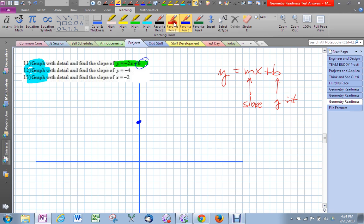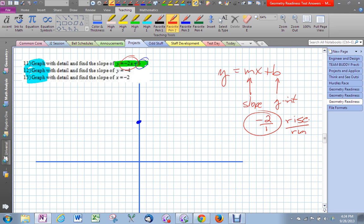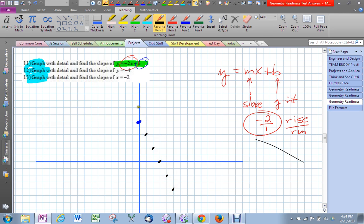I'm going to build my graph using the instructions of slope. In this case the slope is negative two, and another way to write that is negative two over one. Another phrase we've learned for slope is rise over run. Since it's negative, it's going to go down to the right, so I go down two over one, down two over one, repeatedly. And I can also go up two backwards one, up two backwards one.